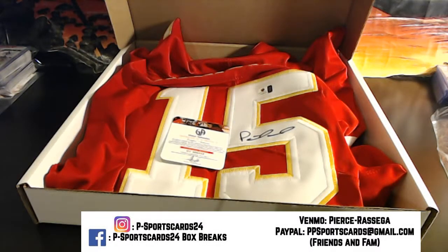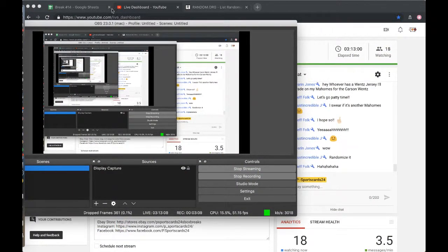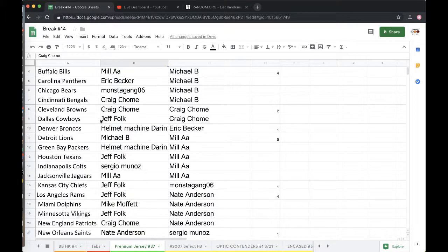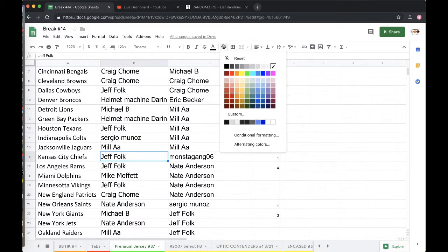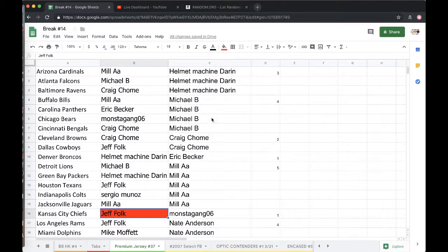Randomize it up. That's going to go to the Kansas City Chiefs, which is Real News. There you go, Real News. You got yourself a Patrick Mahomes jersey. Congratulations.